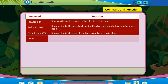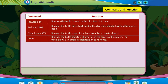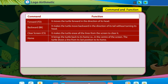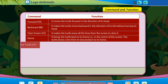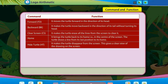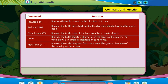Home brings the turtle back to its home, which is in the center of the screen. The turtle draws a line from its last position to its home. Hide Turtle (HT) makes the turtle disappear from the screen, giving a clear view of the drawing on the screen.